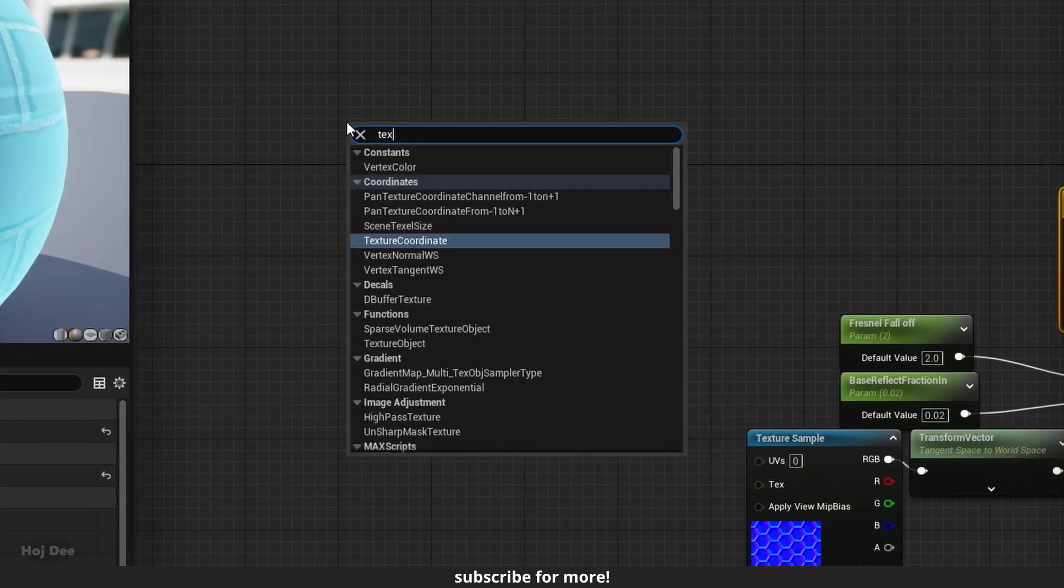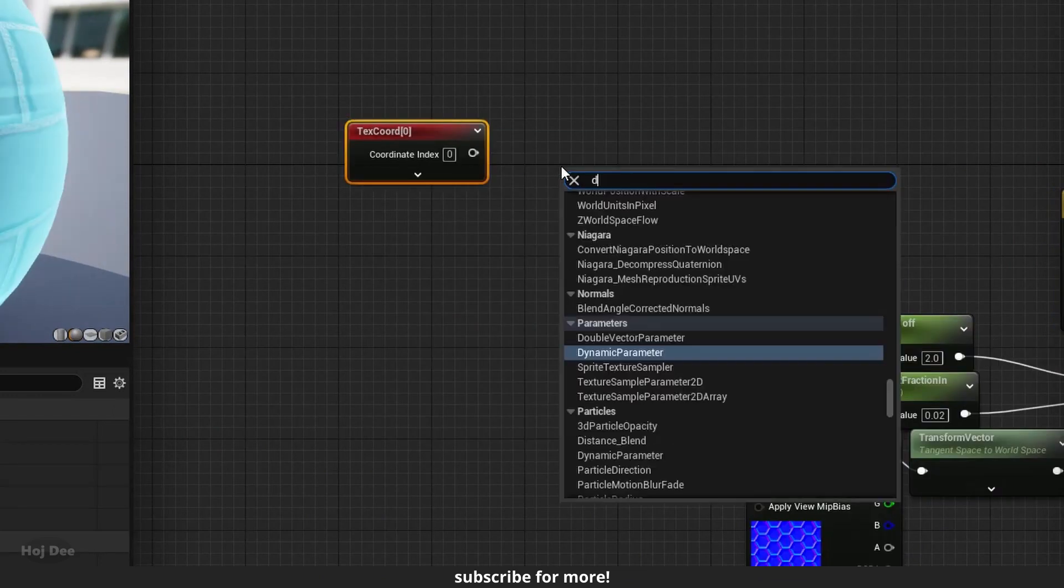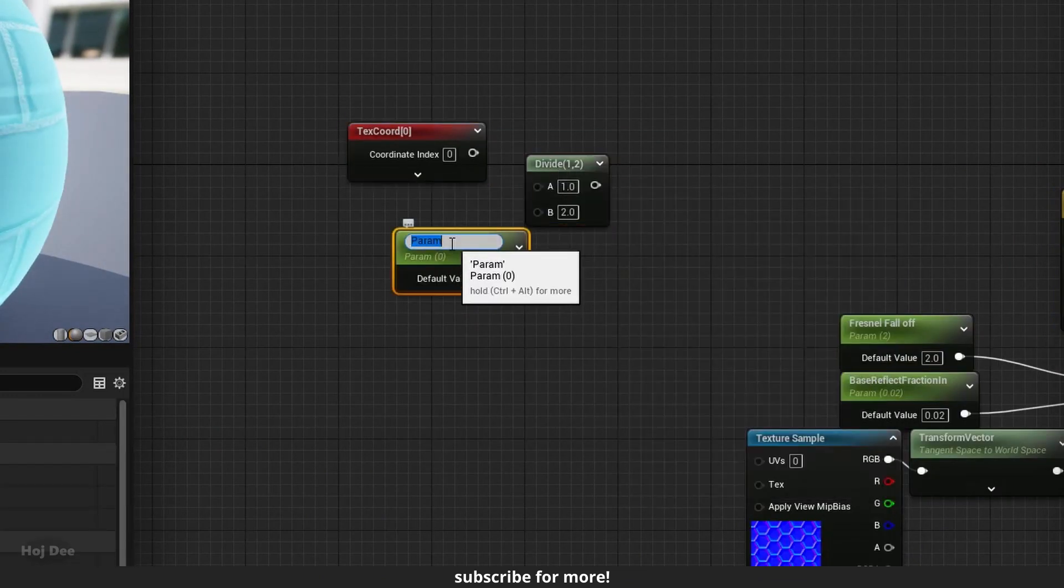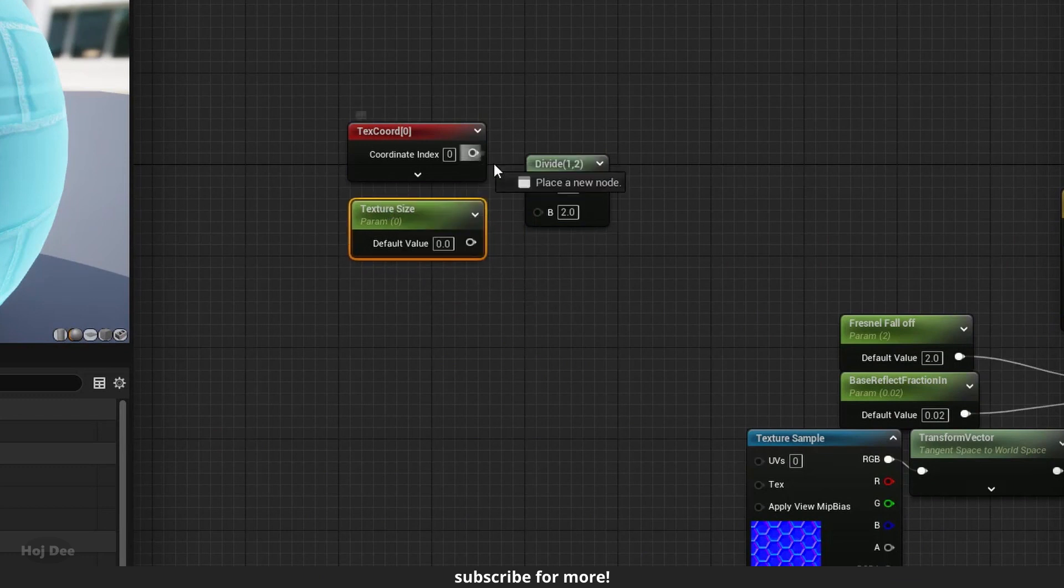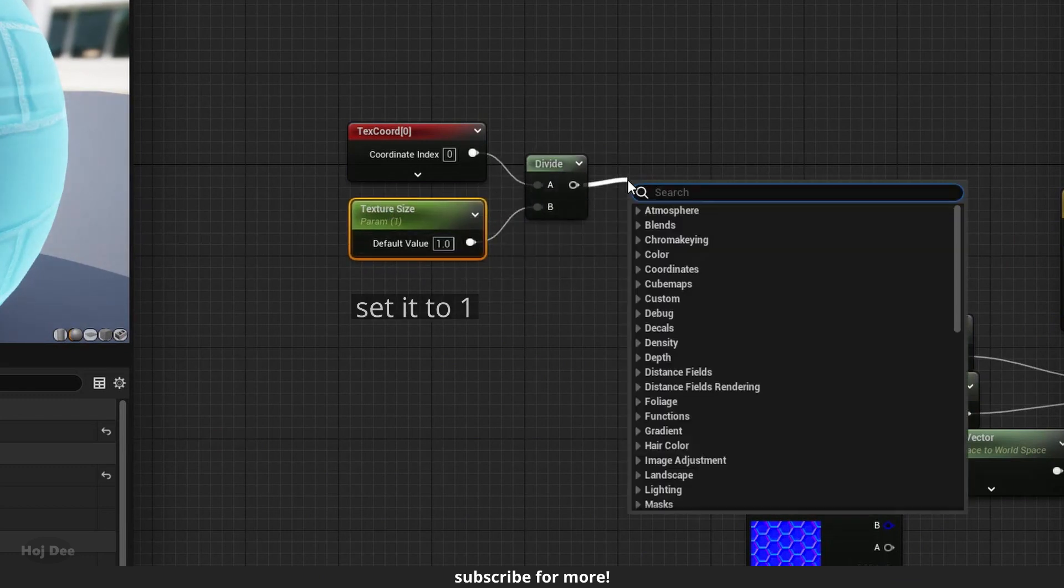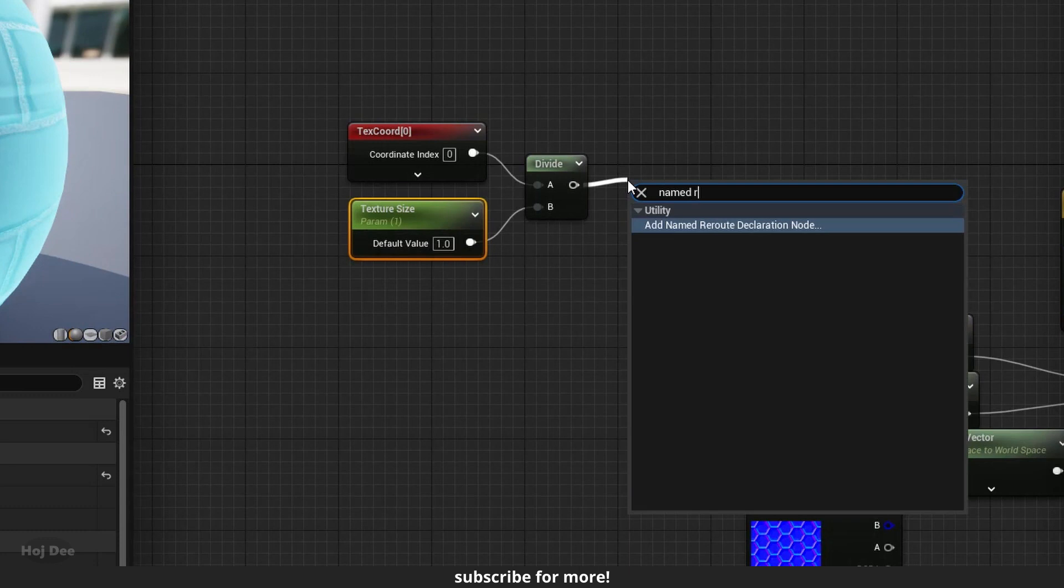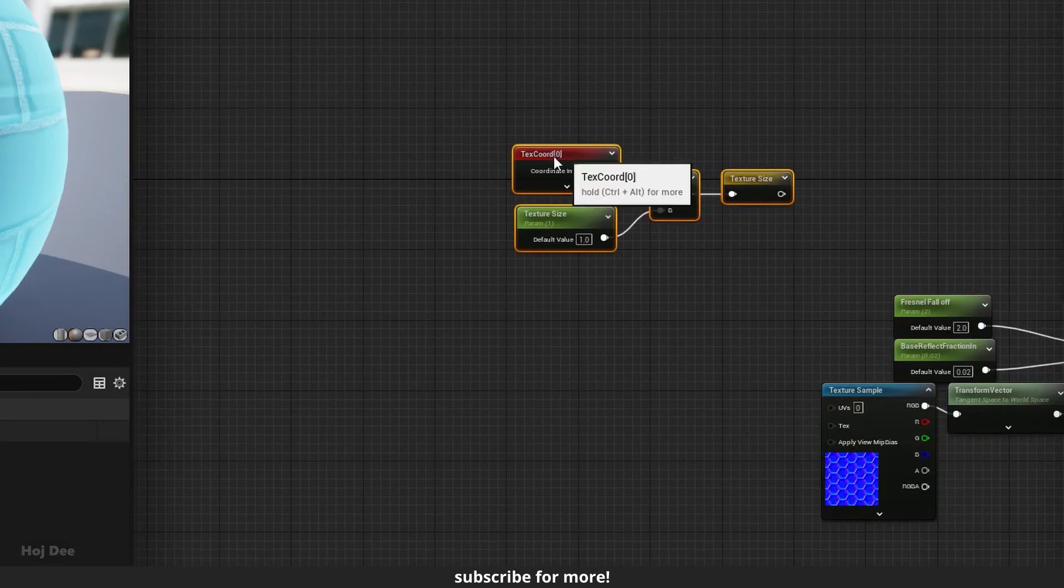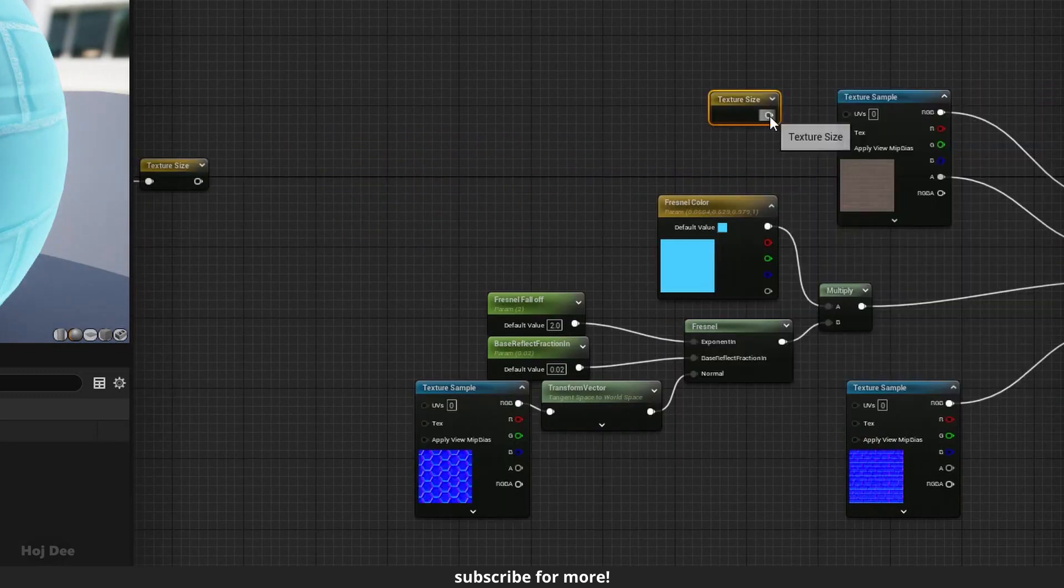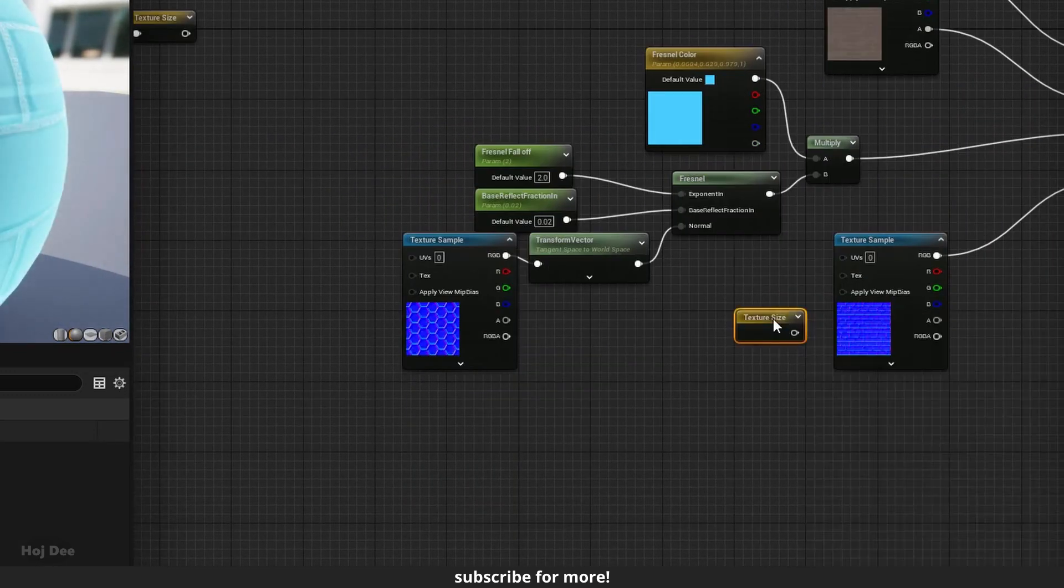Next, I'll add a texture coordinate node, a divide node and the scalar parameter here. Name it texture size. Connect them like this. Add a named reroute node after it. And connect it to the brick textures through the named reroute.